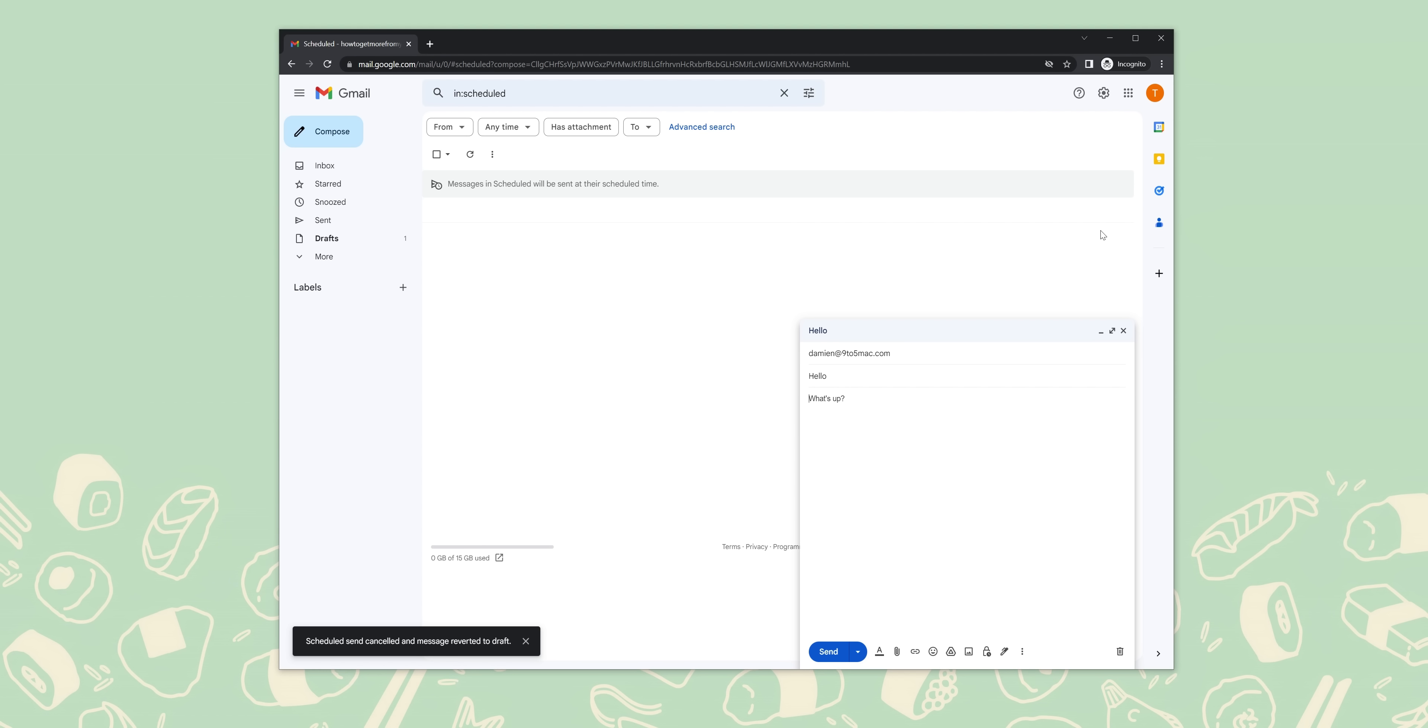If you worry about hitting send, delete, or even archiving an email accidentally, then you'll be pleased to hear that Google does have a contingency plan in Gmail to help ease the stress a little bit. It means you can confirm each of these actions so that you're always fully aware of what's going on.